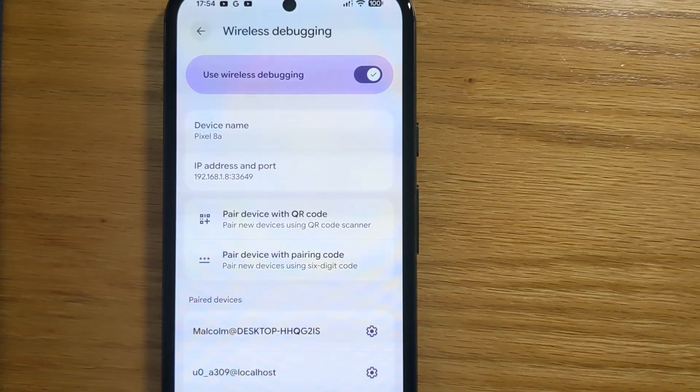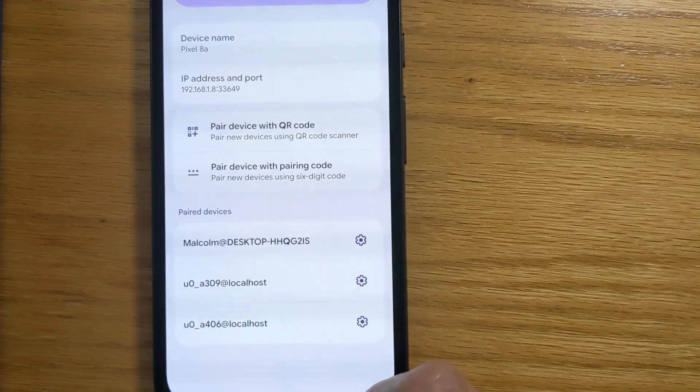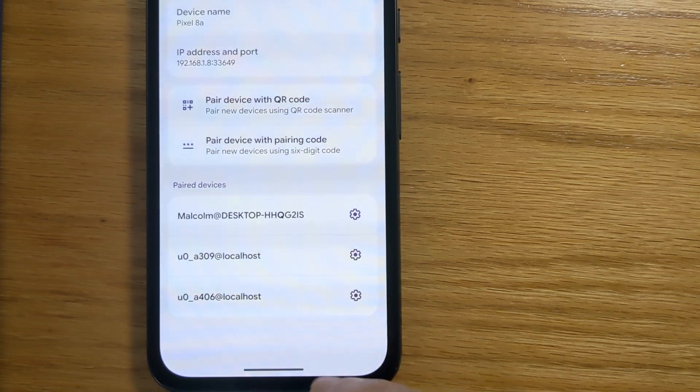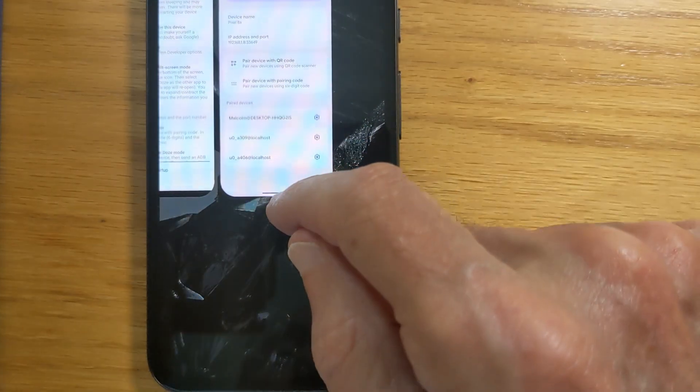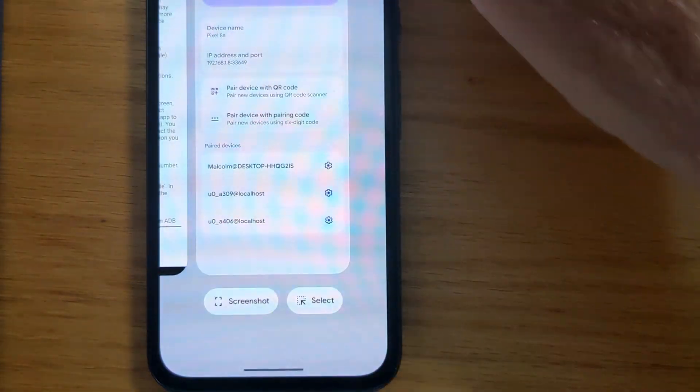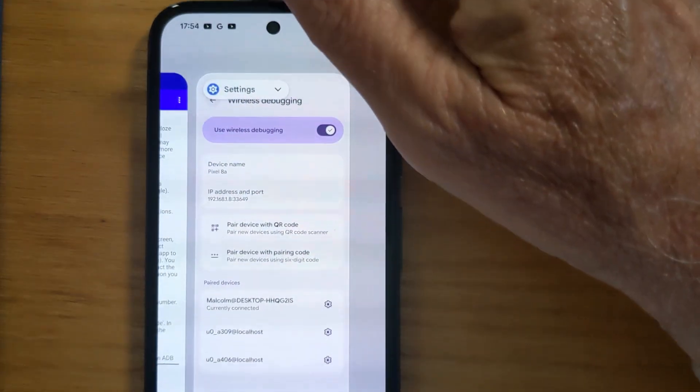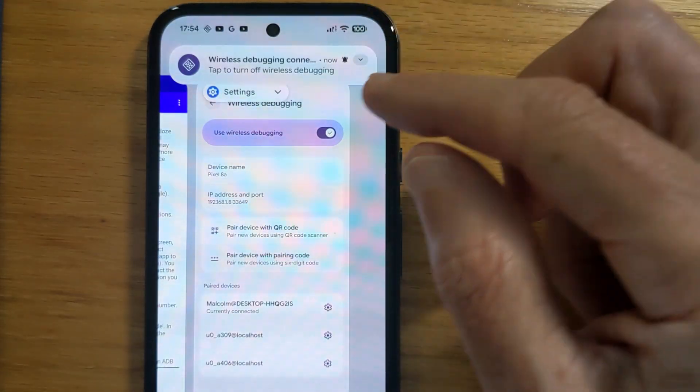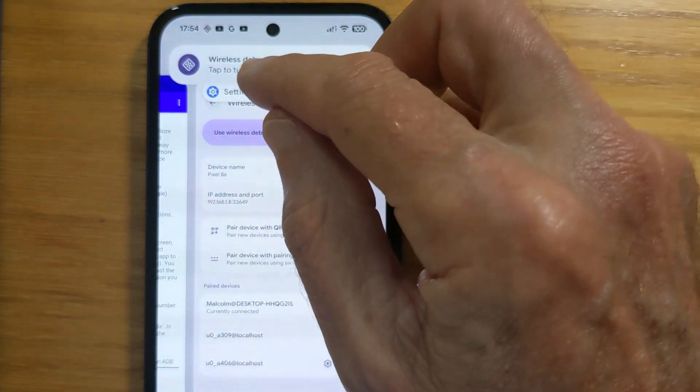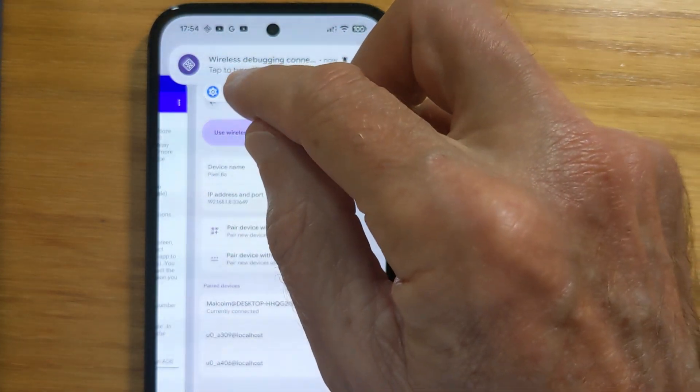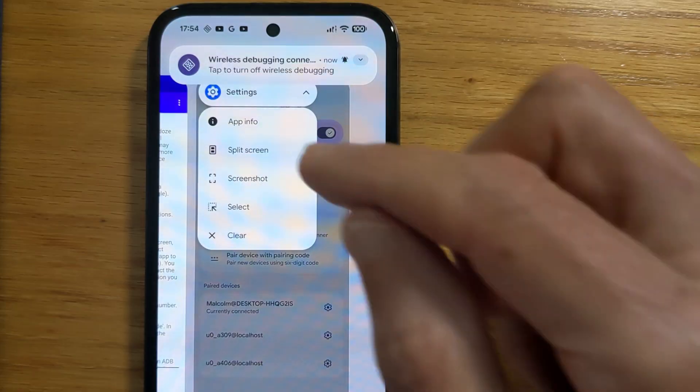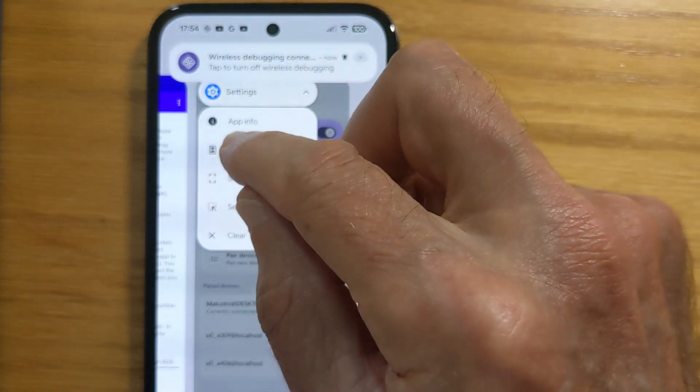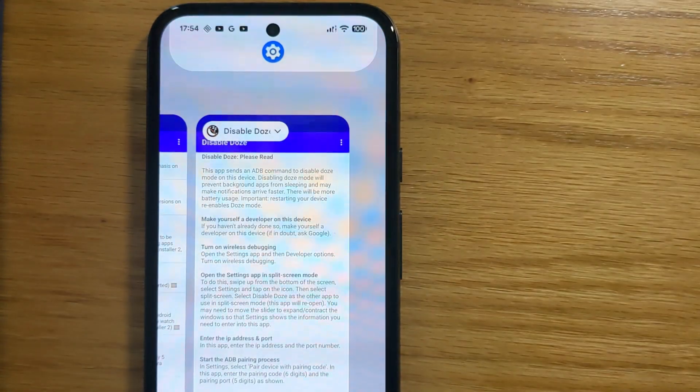Now, let's go to Split Screen Mode, which we can do by swiping up from the bottom of the screen, like this. And Settings in Split Screen.